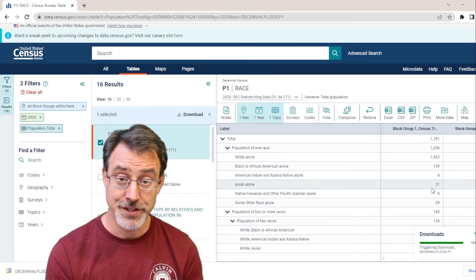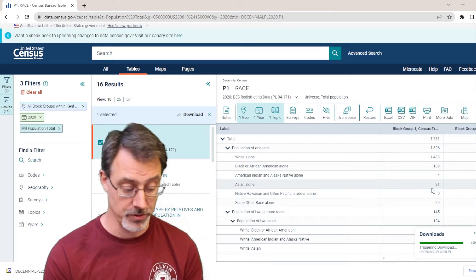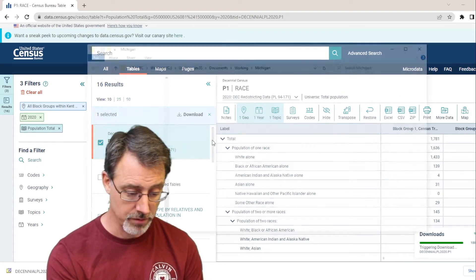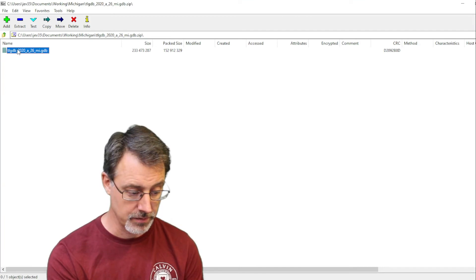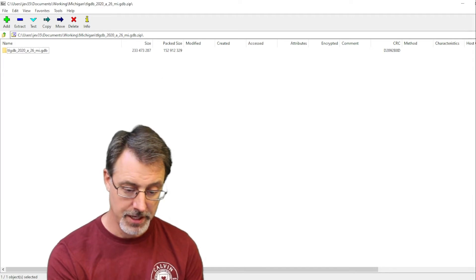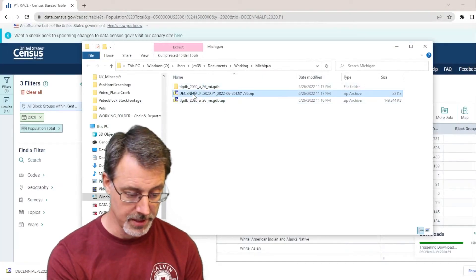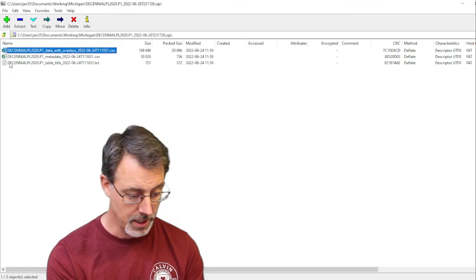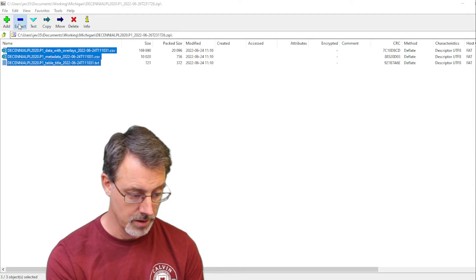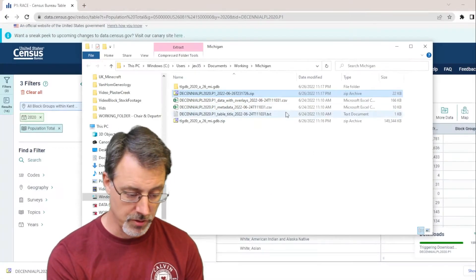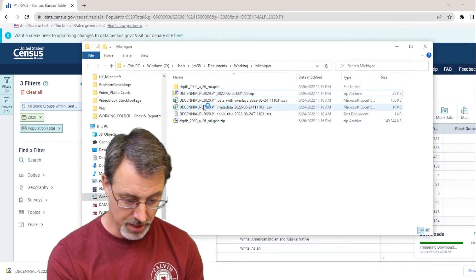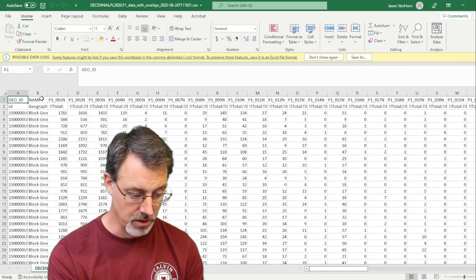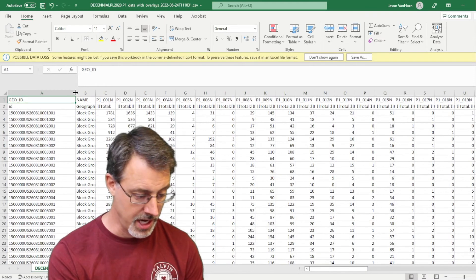So we have both our geography data and we have our attribute table data. So now let's unzip both of those and take a look at them. I will show in folder and we'll start with our geography file. It's just a geodatabase. We'll extract that. And now we will deal with our demographic data. And I will select this and all of these and unzip all of those. Now, this is a CSV file. So let's go ahead and take a look at that in Excel. I'm going to choose the data with overlays and take a look at it.